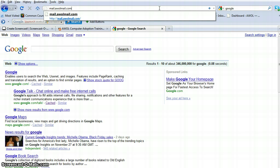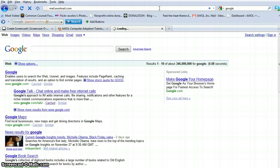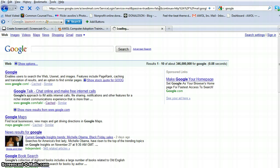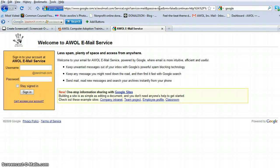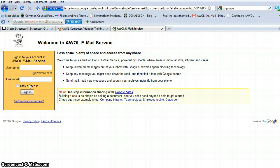It's simply typing mail.awolmail.com and clicking enter. Once you've clicked enter, you'll come to the AWOL access point, AWOL mail access point here.